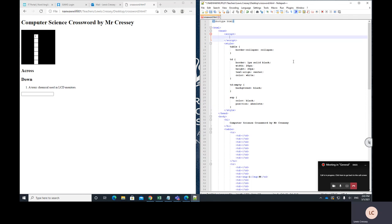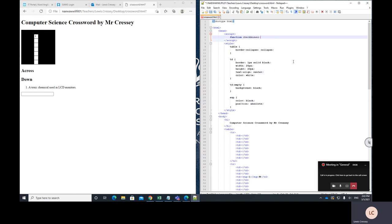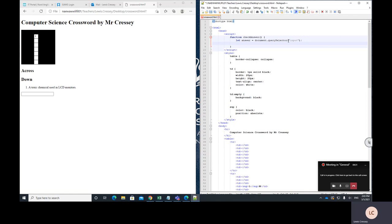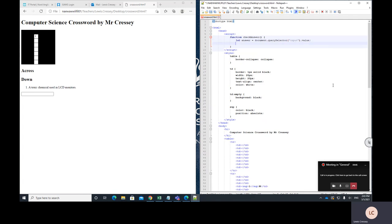So I'll write function check answer. Now the first thing I need to do is get the answer that the user typed in. So I'm going to write let answer equal document dot query selector input. Now if this all sounds like gobbledygook to you, don't worry. All you've got to do is basically just copy it in. So this is going to find that input box. Now I'm going to get the text out of that input box, so I'll put dot value.